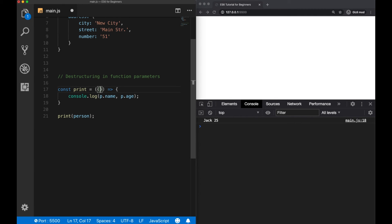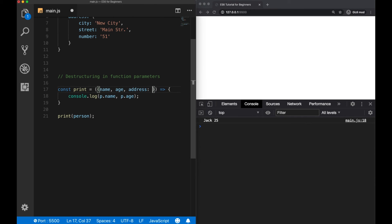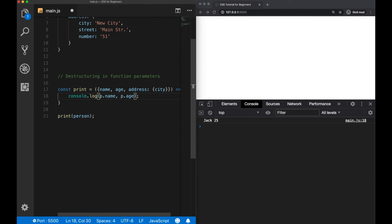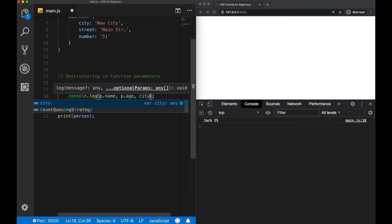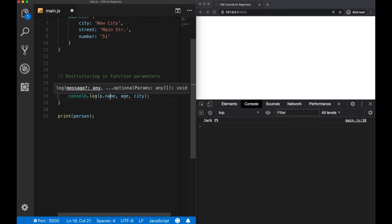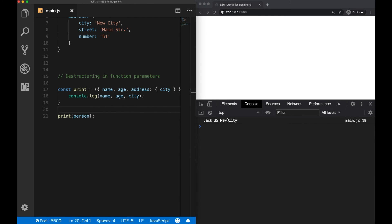And we can write name, age, and let's say the city. And now, let me call the variables here, and delete the dot notations. And we should be able to see the values here. So as we can see, it's working without any problem.